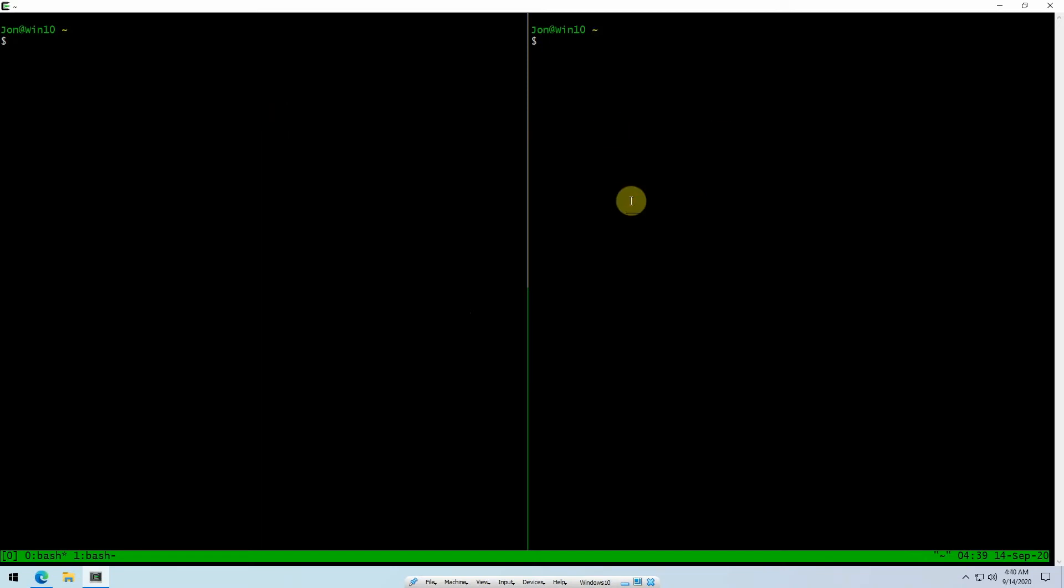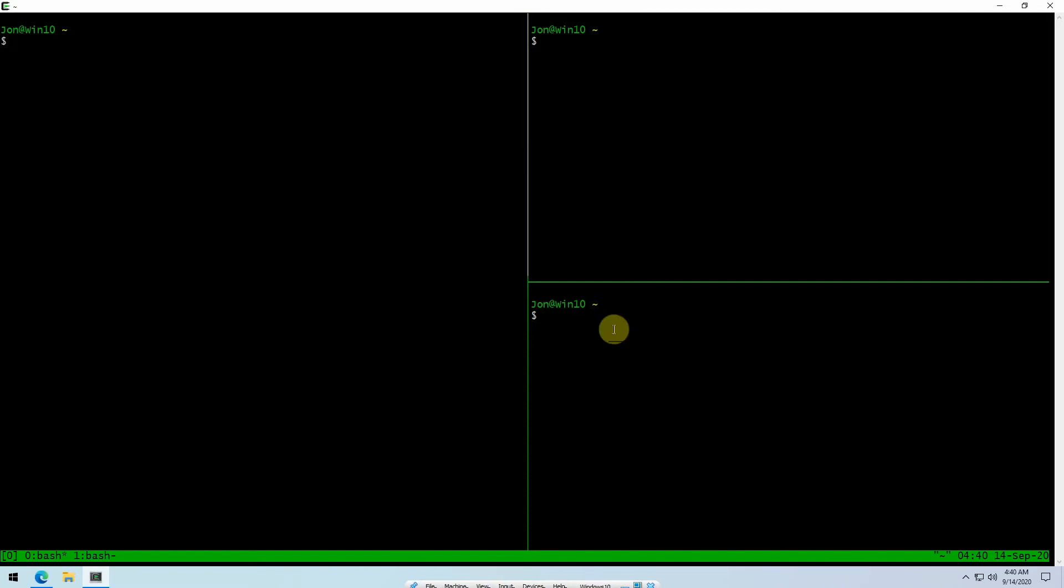You notice that now we have a terminal over here and a terminal here. If we want to split that vertically, then we do the prefix and then we hit double quotes. To switch between panes you'll hit your prefix, so Control-B, and then if I want to go from here up I just hit the up arrow.